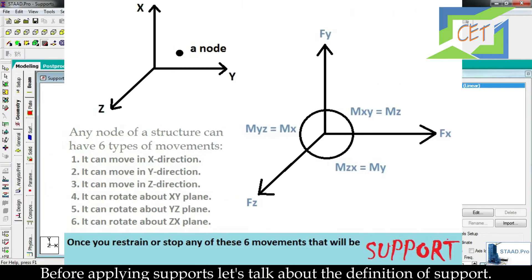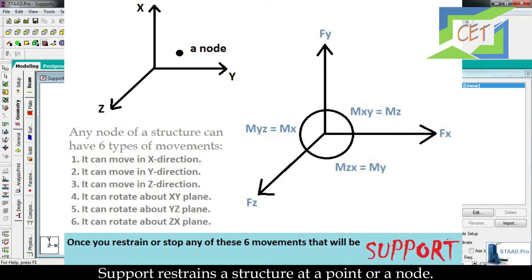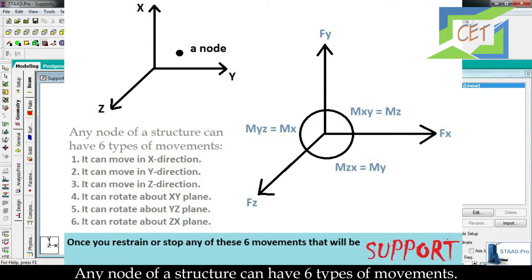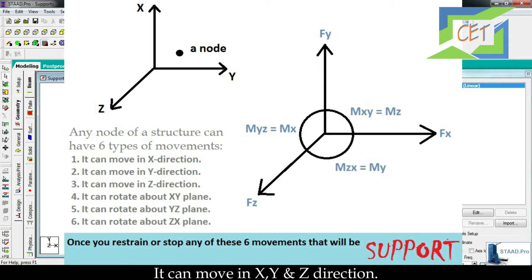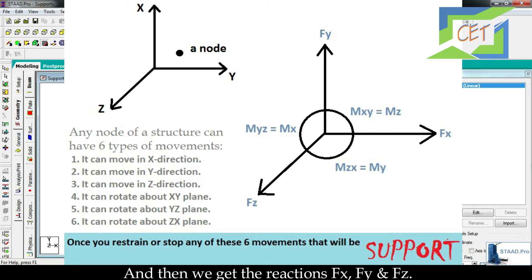Before applying supports, let's talk about the definition of a support. A support restrains a structure at a point or a node. Any node of a structure can have 6 types of movements. It can move in the X, Y, and Z directions, and in these cases we get the reactions FX, FY, and FZ.